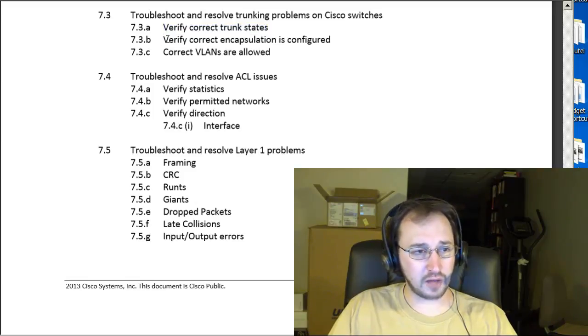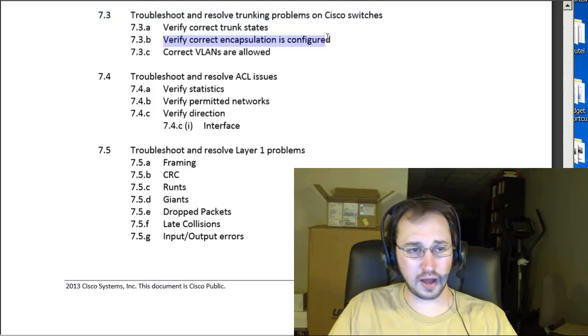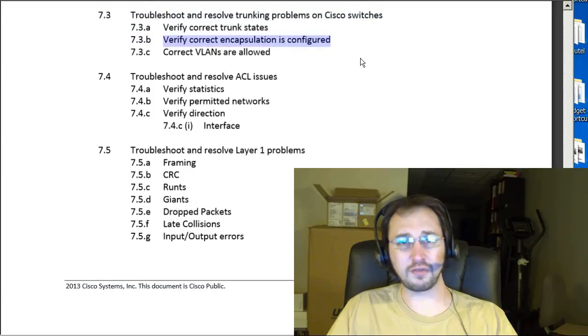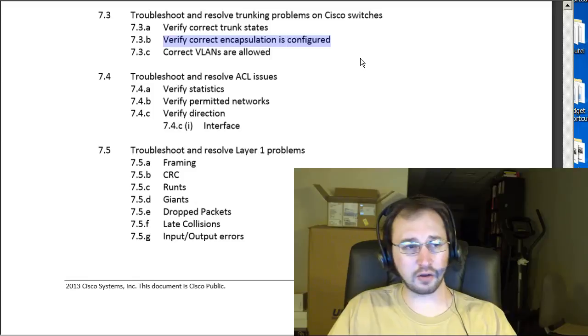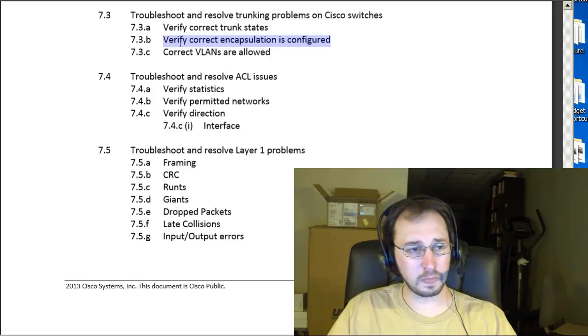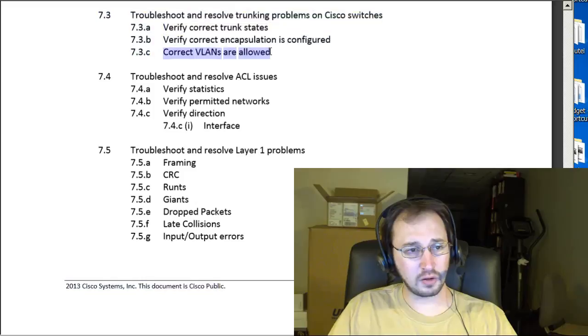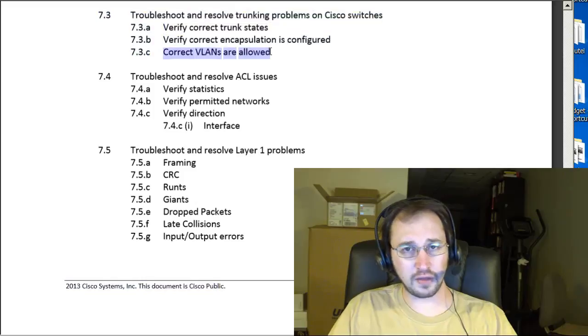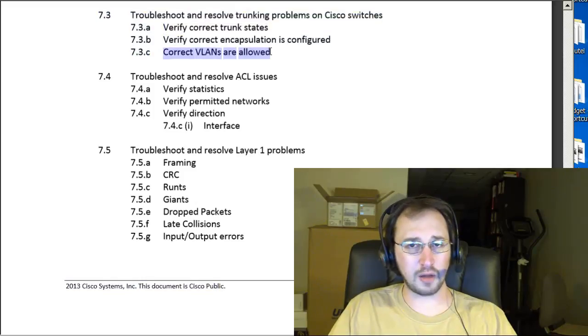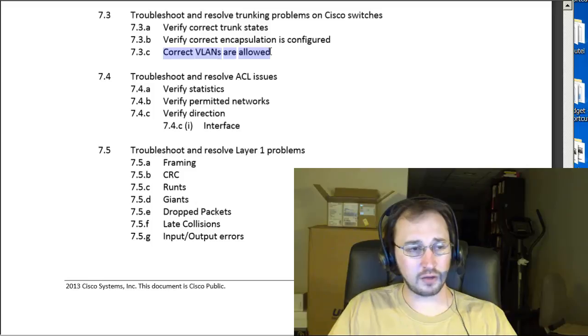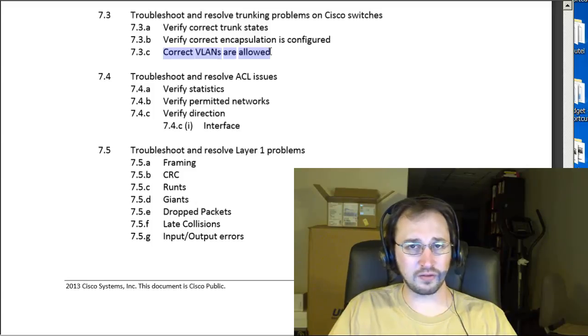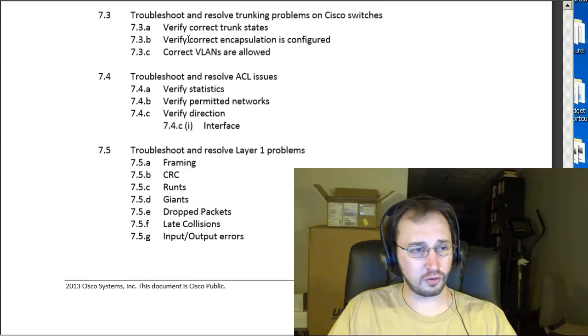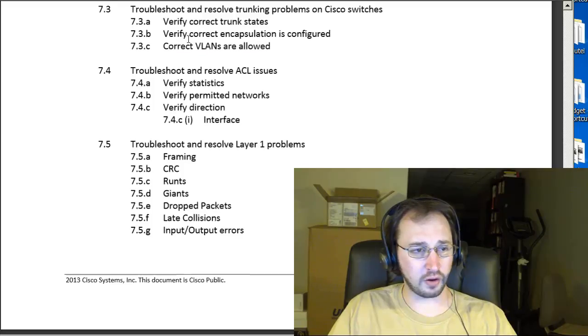Encapsulation. Basically, you've got 802.1Q or ISL. And you're going to want to make sure you understand the differences there and how to configure those. Correct VLANs are allowed. That's going to get down to a command on the interface. So, switch port trunk allowed VLAN. That's how you manually specify which VLANs are allowed on the trunk and which ones are not. So, good things to know there.